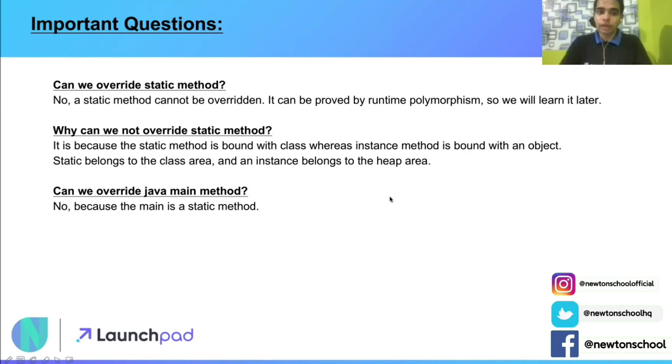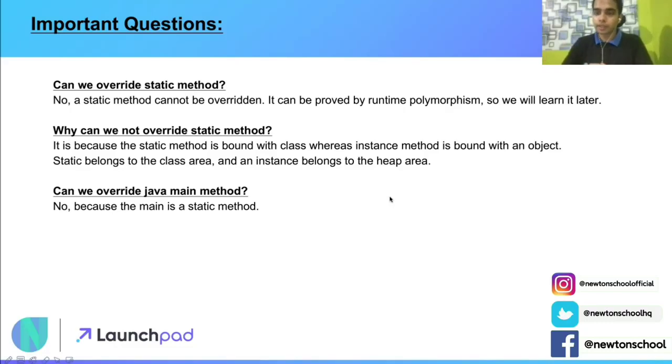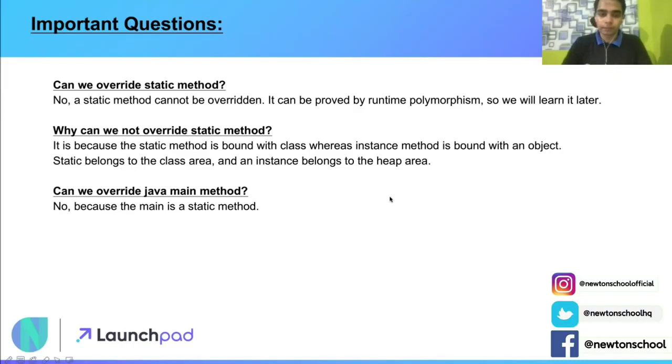Can we override the Java main method? Since the Java main method is static in nature, you cannot override the Java main method.